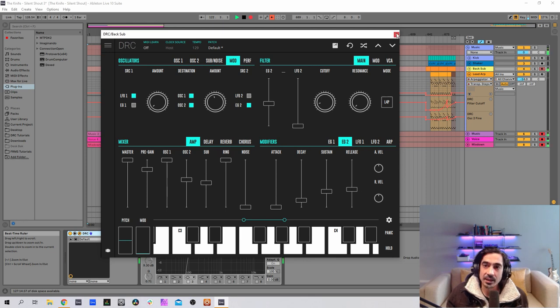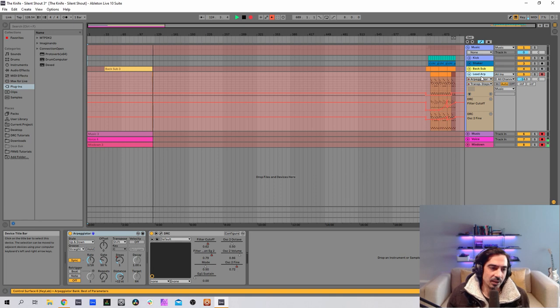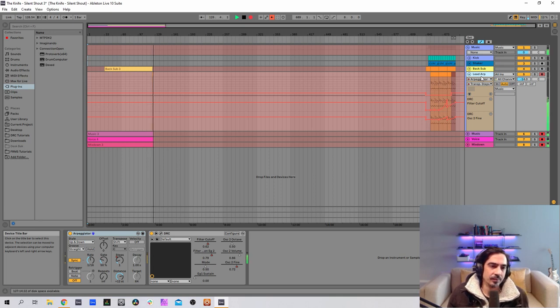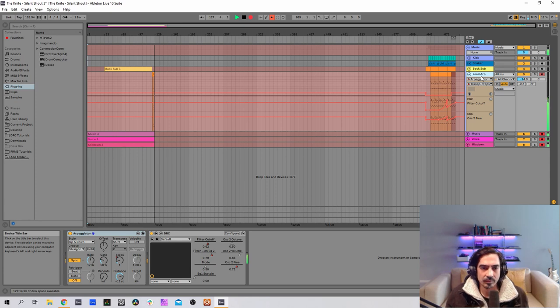First sound is done. Now let's go to the second one. This is the nice arpeggio. Let's go.